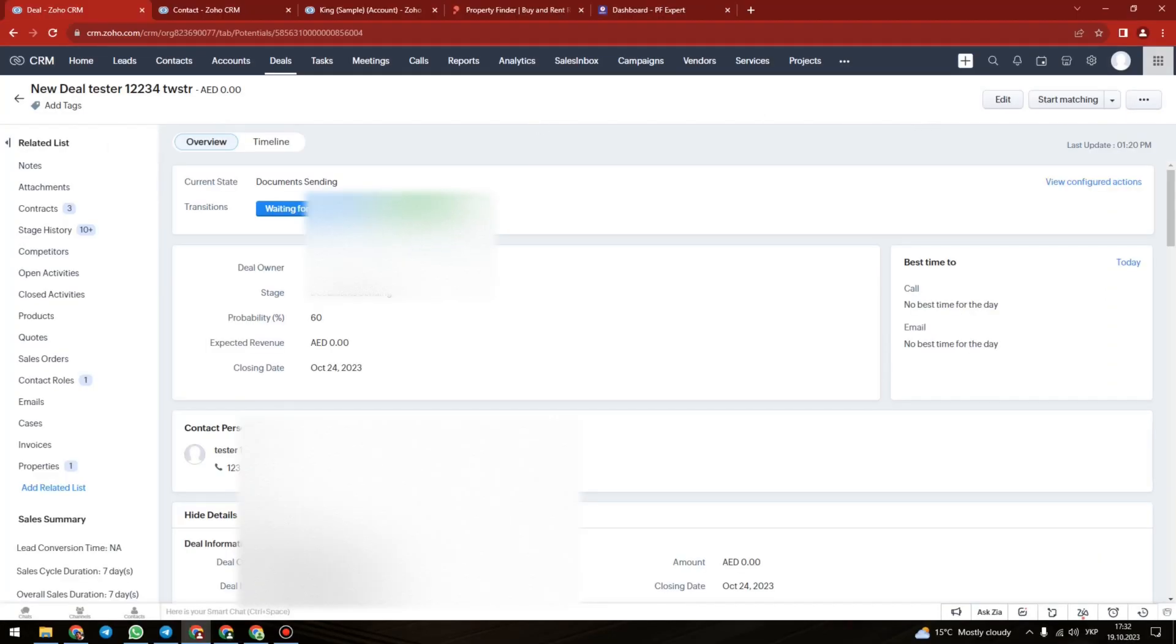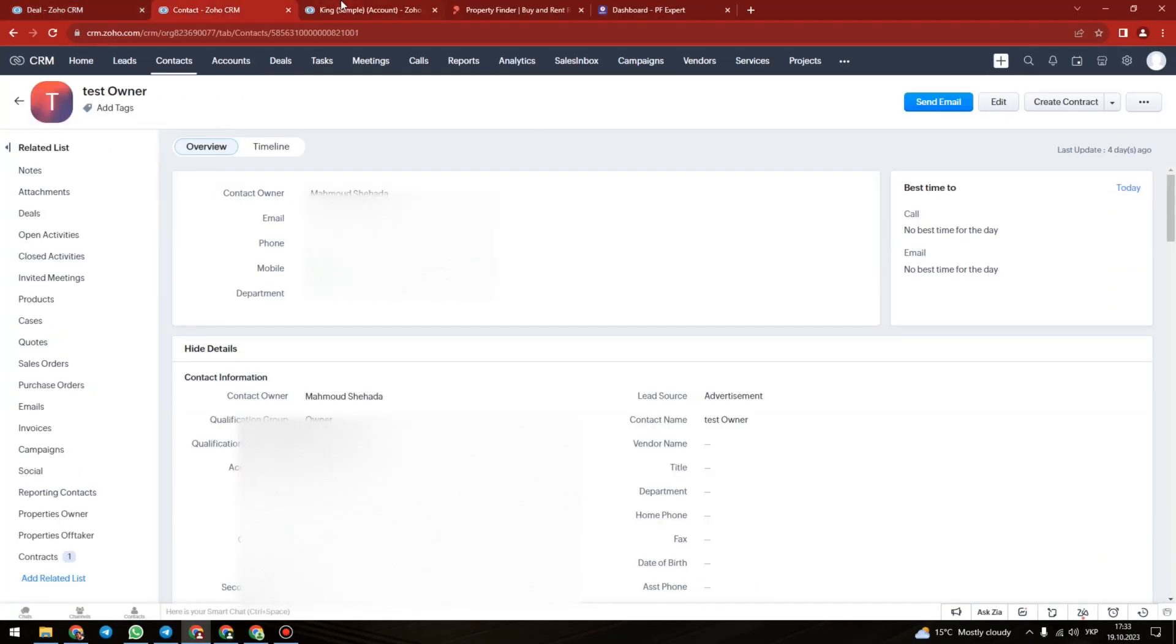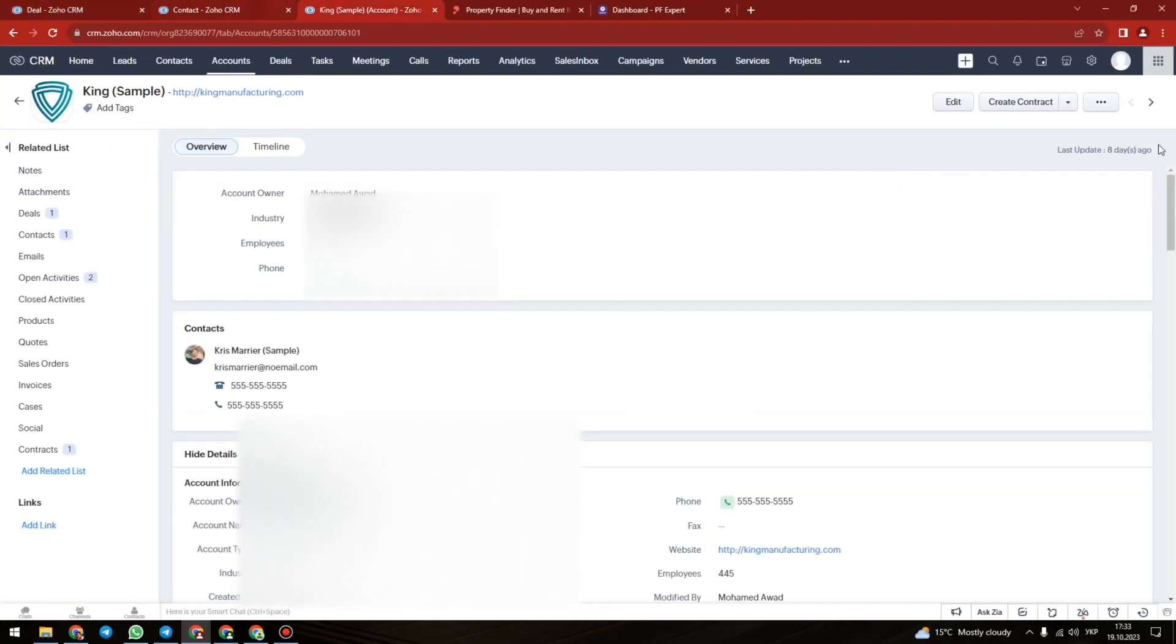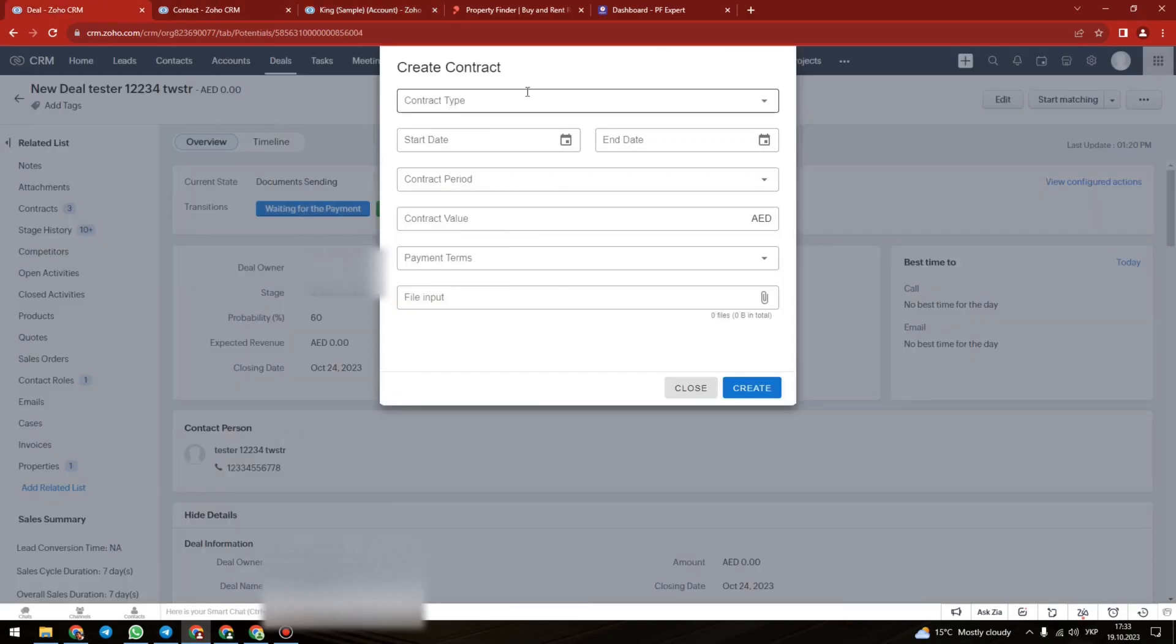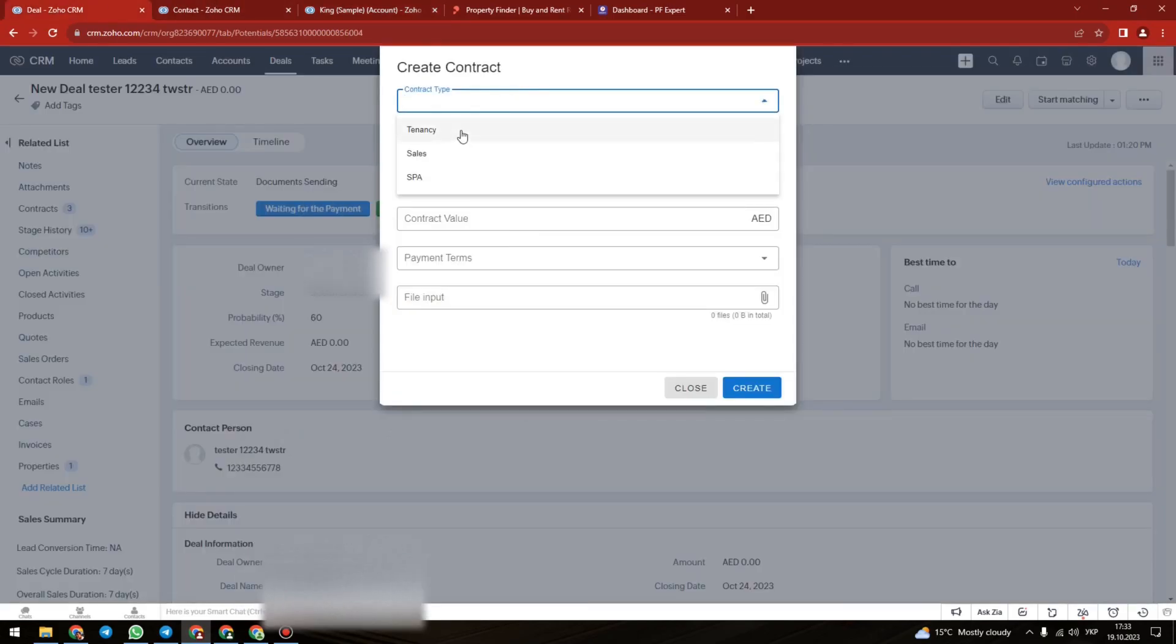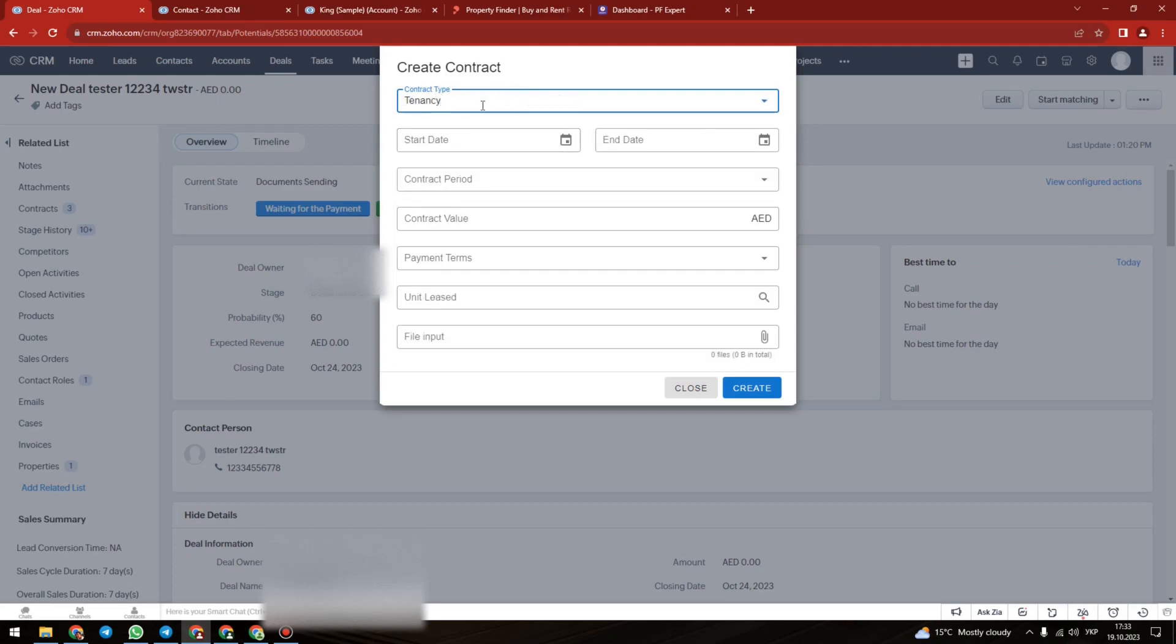Moving on to the next custom widget that we have made for our real estate client. One of the main features of this widget is to create a contract for tenancy sales or SPA type of contracts.